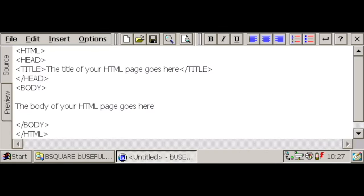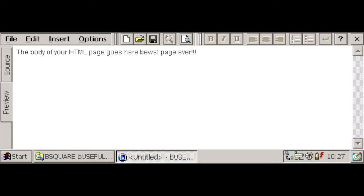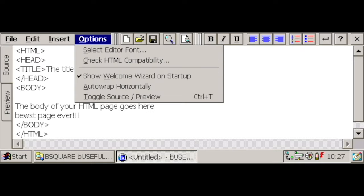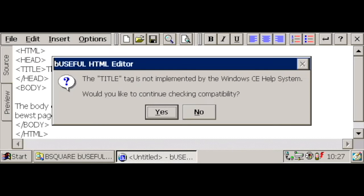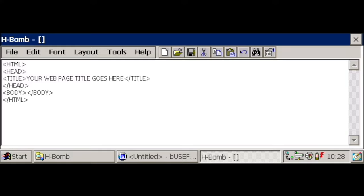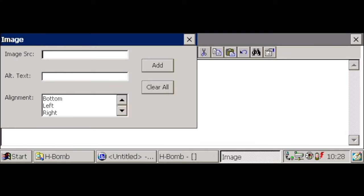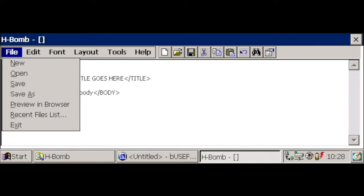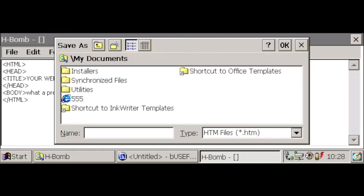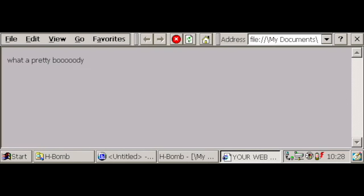To build legacy web pages, you can use the Hbomb or the Be Useful HTML editors. Both run perfectly on the Jornada and, with some creativity, you can build web pages compatible with virtually any browser or any device released in the last 24 years, actually.